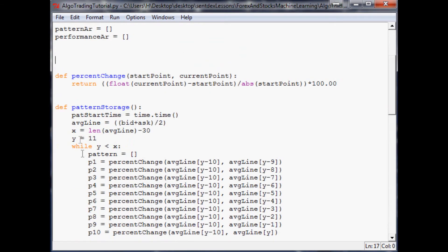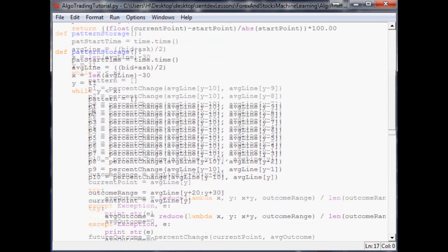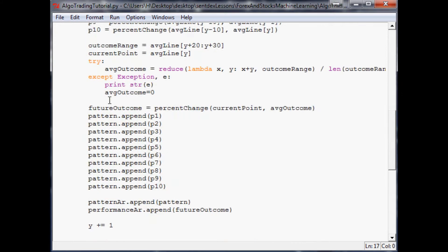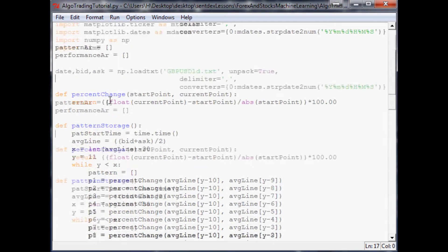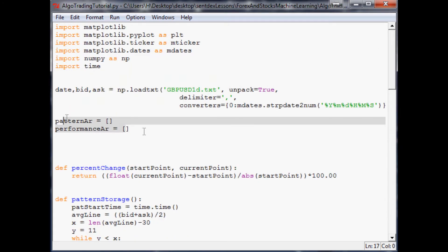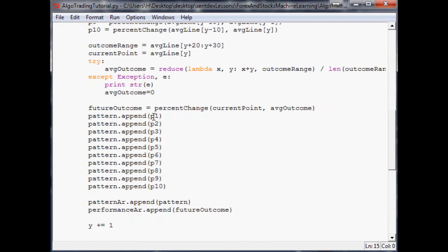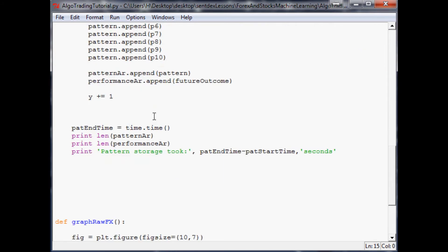Where we left off we were storing a bunch of patterns into an array in memory, and now what we want to do is actually begin the pattern recognition part of this.